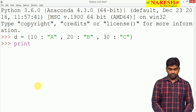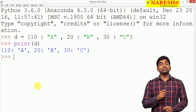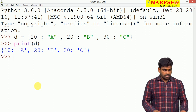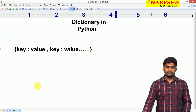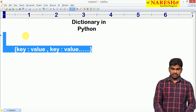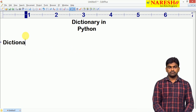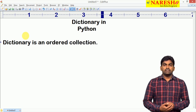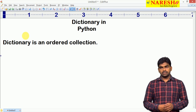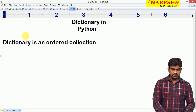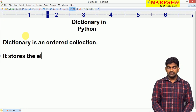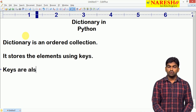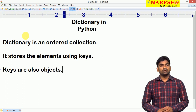Whenever we are displaying the information, it will display in the same order in which we inserted the elements. So, dictionary is an ordered collection — in which order we are storing, in the same order elements get displayed. Elements are stored using keys, and keys are also objects.